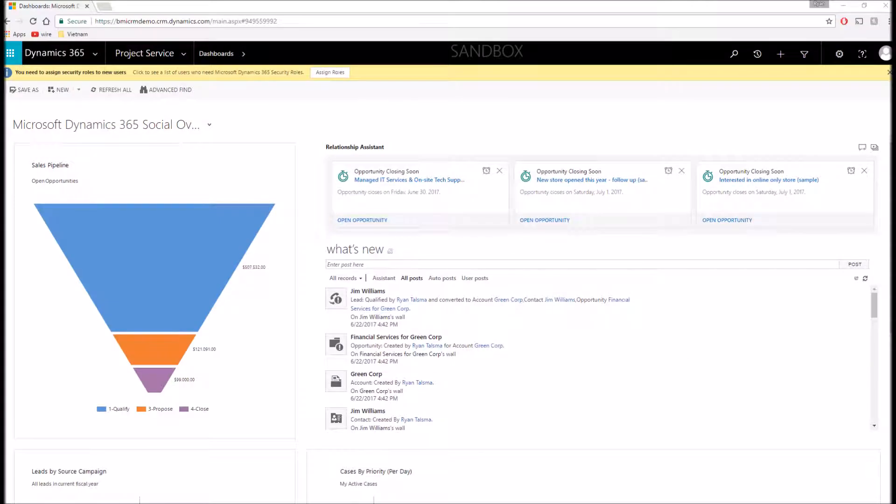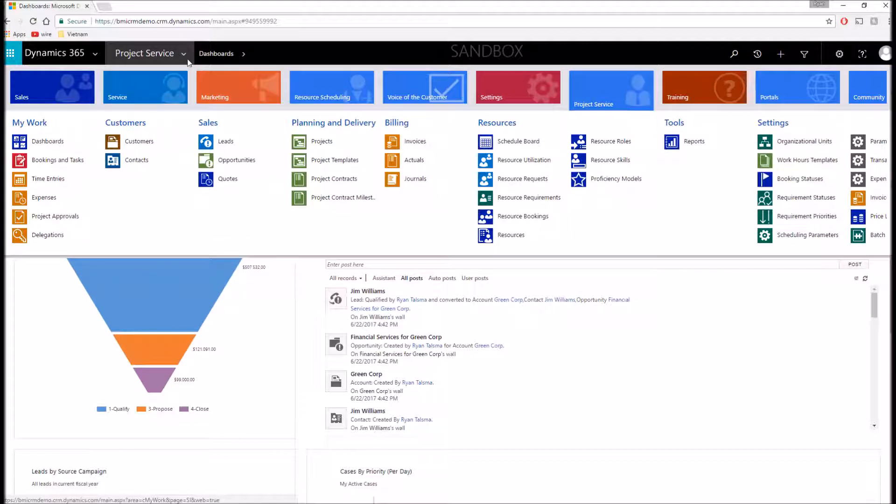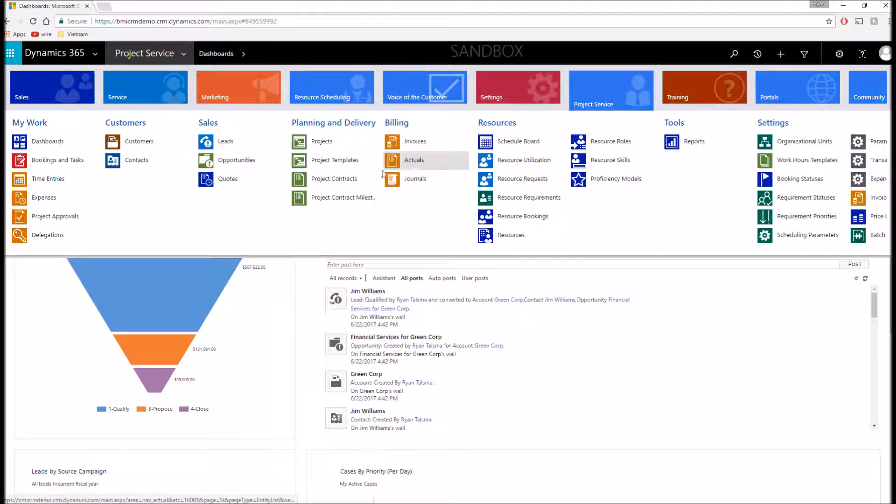So here we are within our Dynamics 365 application. When I click the module selector, if you're familiar with the Plan 1, you can see that Project Service is added directly to the other modules that were already existing in the platform.